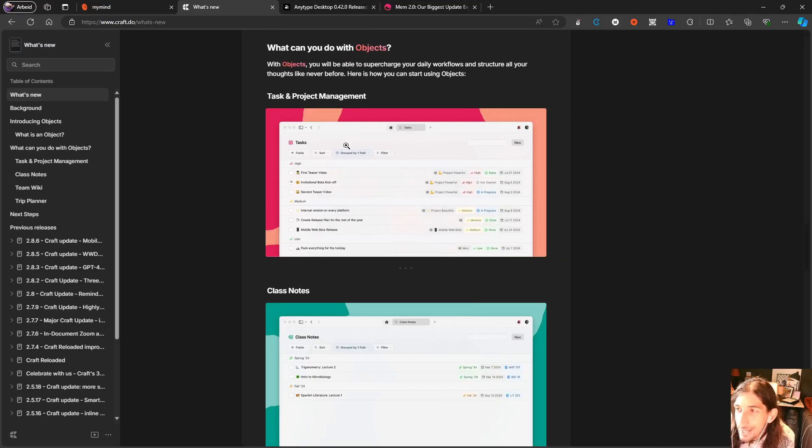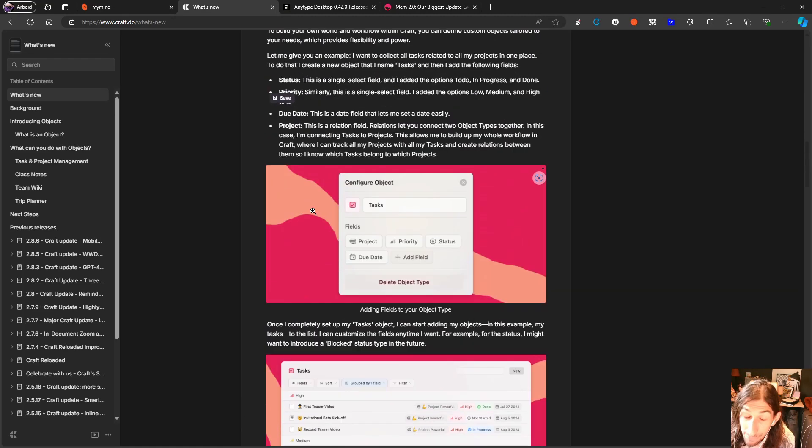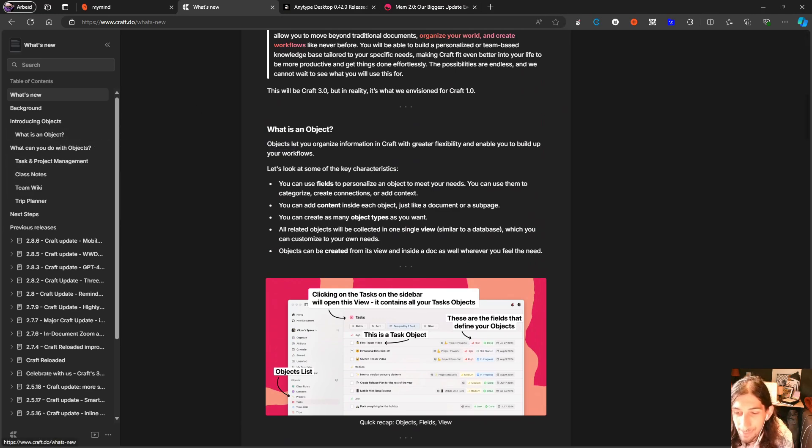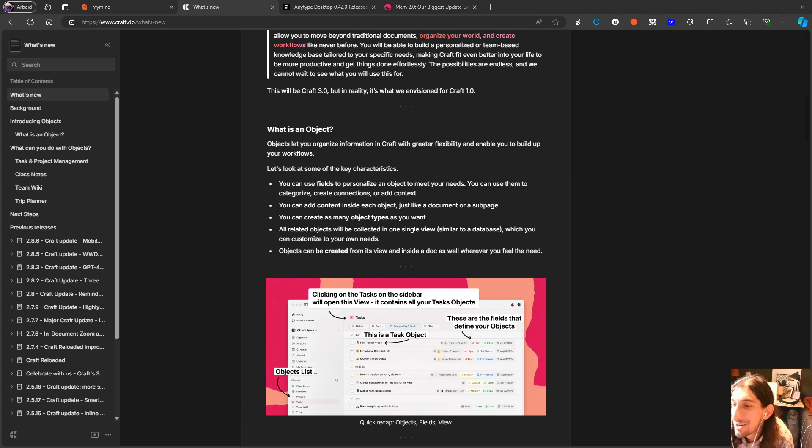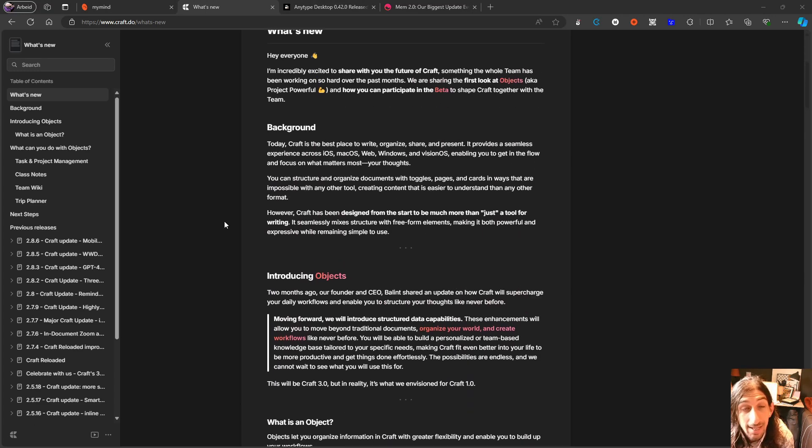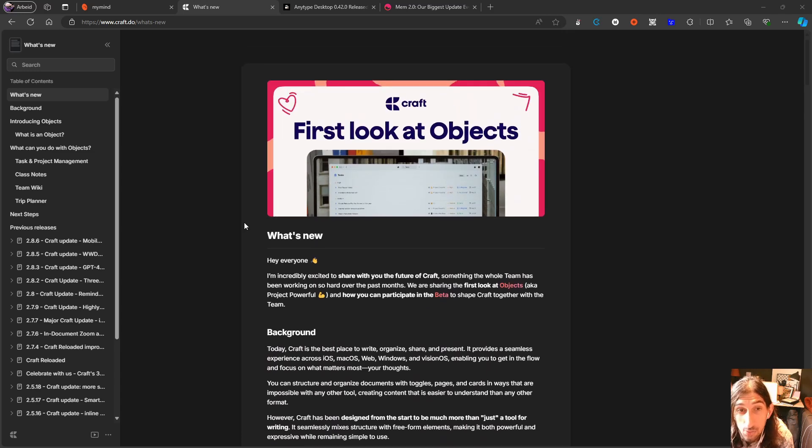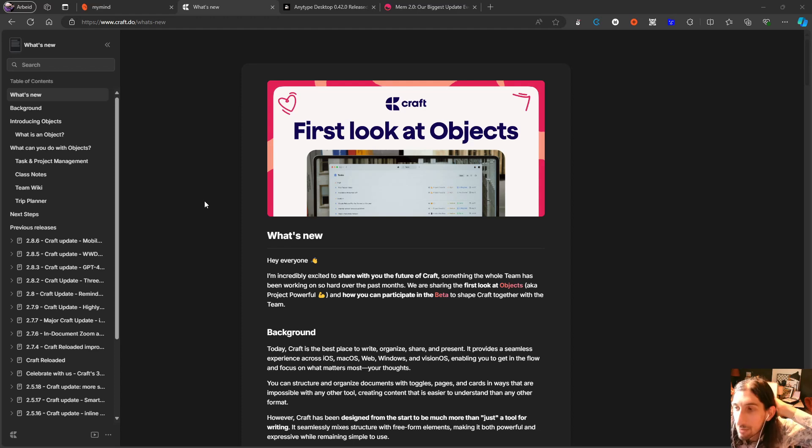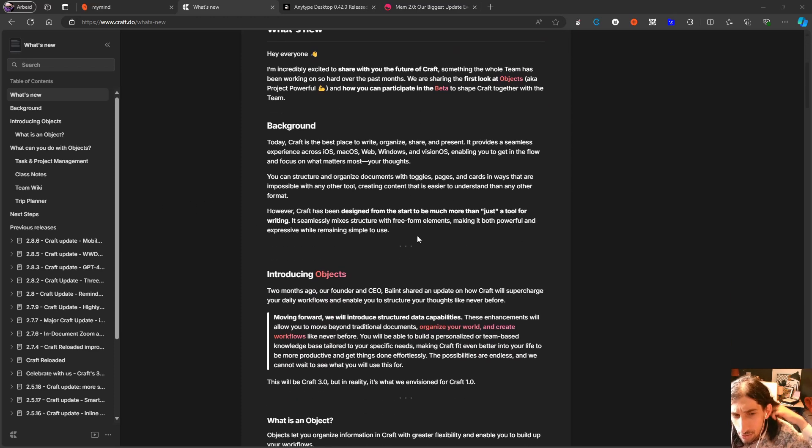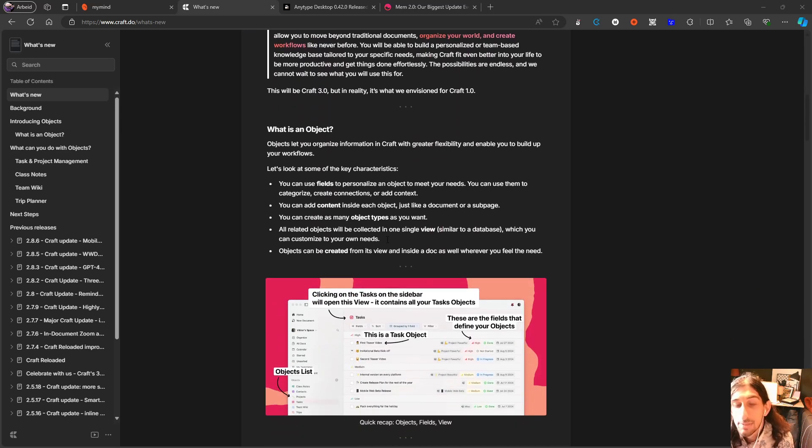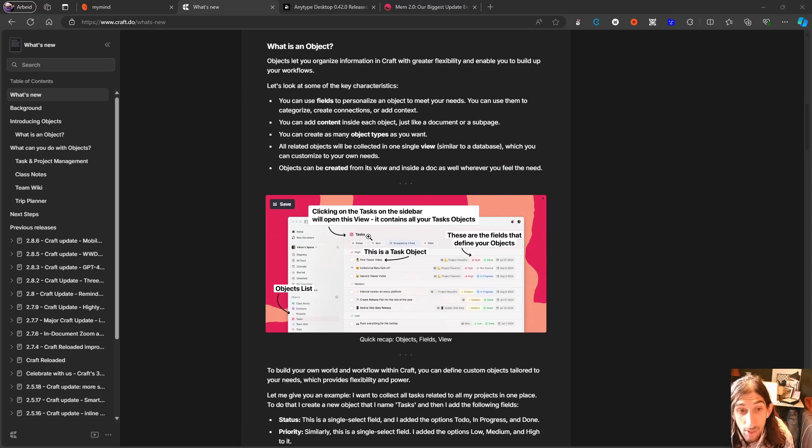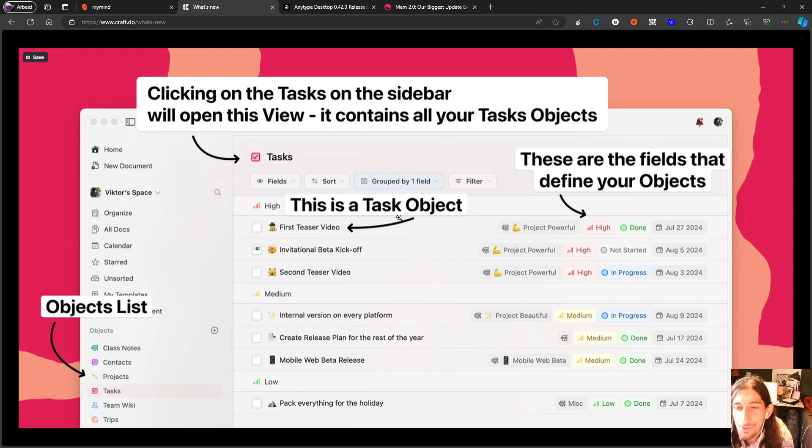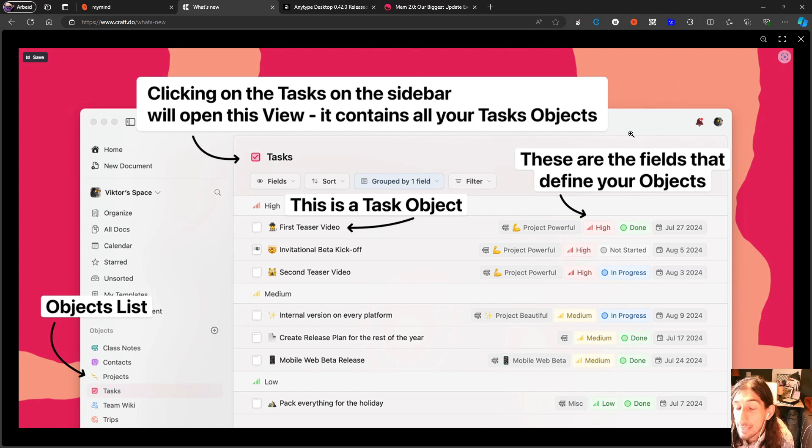Probably the most exciting one is that Craft has released objects, which is something people watching my channel are really familiar with, because we have objects in AnyType as well, and we also do have objects in Capacities. And object-based note-taking is becoming more and more popular, and that is basically what Craft is trying to do here, to implement a way to use objects inside of Craft as well. And having object-based note-taking in an application like this is amazing.